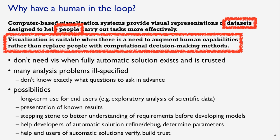The possibilities where visualization really comes in handy: long-term use for any end users, for example, an exploratory analysis of scientific data that might get published in a journal; presentation of known results — visualization is really good for communicating things you already know clearly; visualizations as a stepping stone to better understand the requirements of a machine learning problem before developing statistical models; and where there is an automatic solution, visualization can help developers refine, debug, or determine parameters for their models.